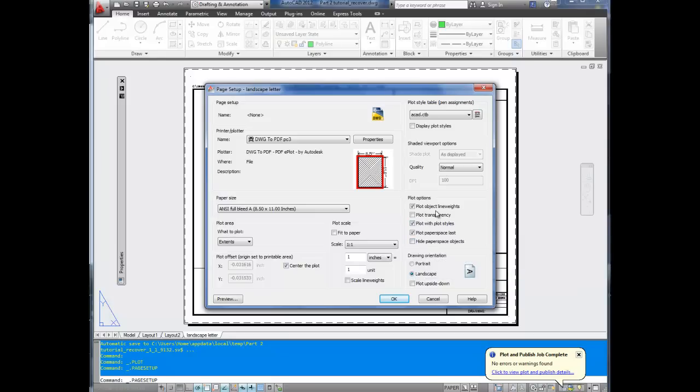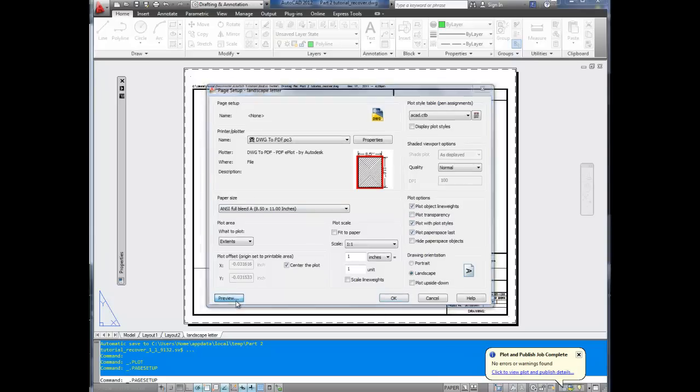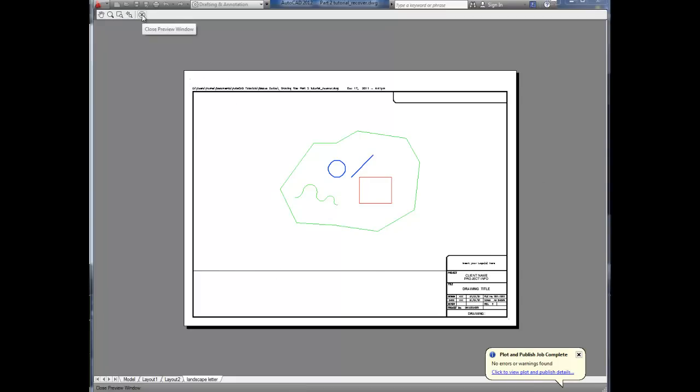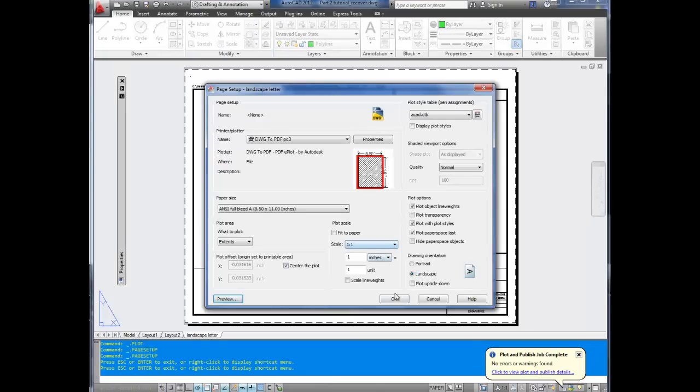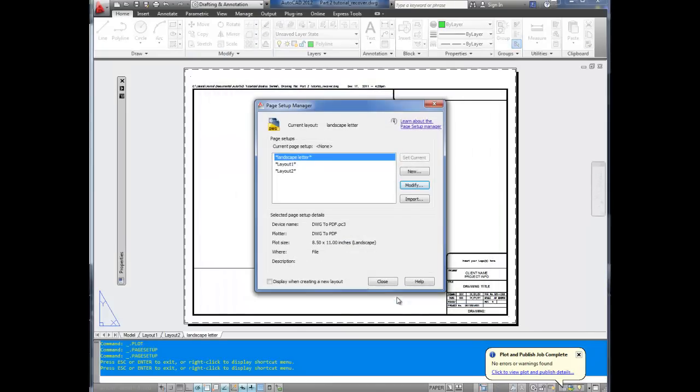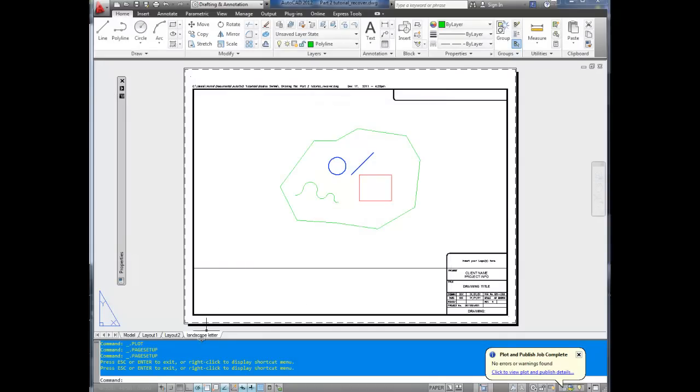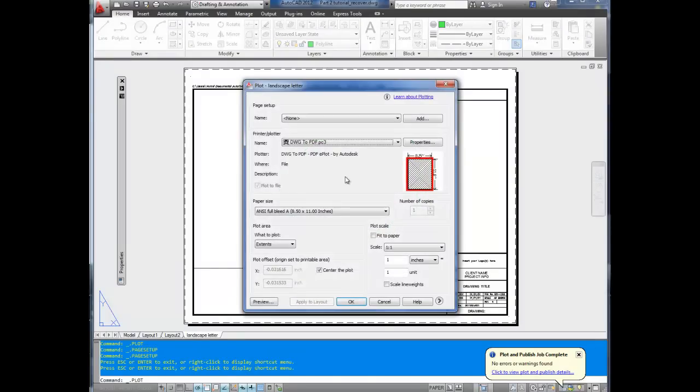And the rest here you can leave. They're pretty basic though. You can plot object line weights, transparencies, plot styles. That's about all we need. Now you can click Preview. And as you can see, the drawing looks right. You can see the viewport line here. That's for the whole box around our drawing. Everything seems to look good. So hit Close for the Preview window. Now hit OK. Now your page setup is completed. Click Close. Right-click on your Layout tab. Click Plot.